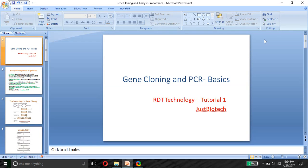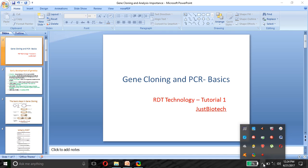That's all for today. Do leave a comment if you like the discussion, and if you want any other topic discussed or are stuck somewhere. Press like and stay tuned for upcoming videos on recombinant DNA technology, vectors, bacteriophages, and other related topics.